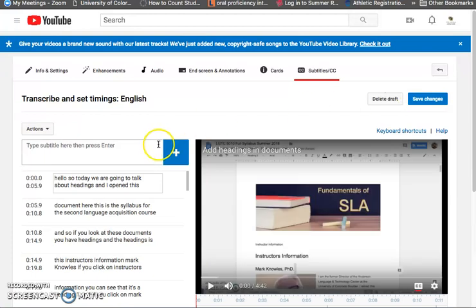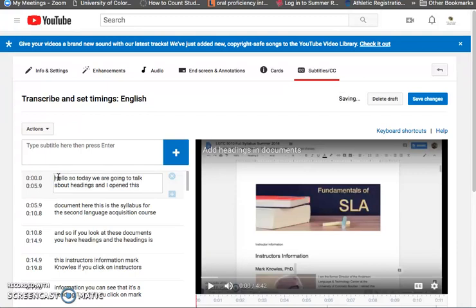But once you're here you can change your captions and it's time-consuming enough that you don't need to agonize over every comma but you want to look at your document because sometimes especially if you have an accent like I do sometimes YouTube will misunderstand you and even write funny transcriptions or really offensive ones so you want to look it over quickly and make the edits and then save the changes right here.